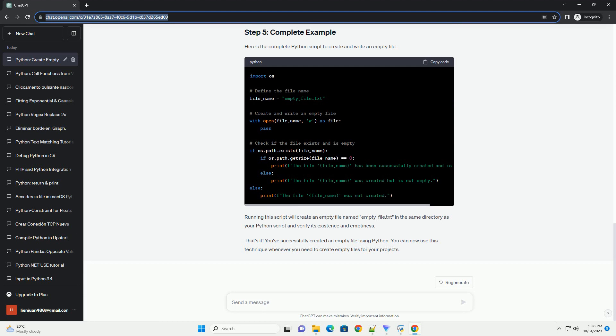In the code snippet above, to verify that our code worked correctly, we can check if the file exists and if it's empty.